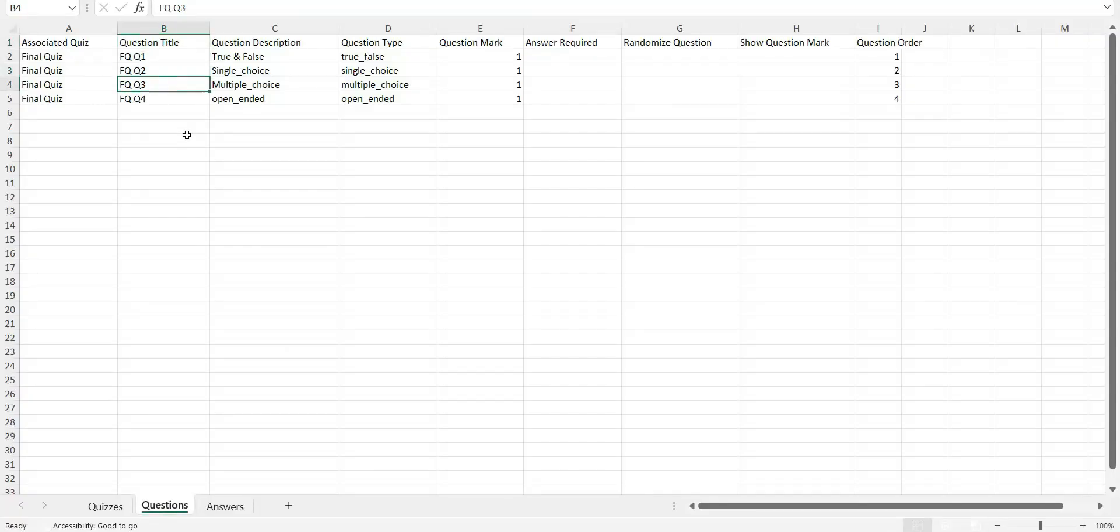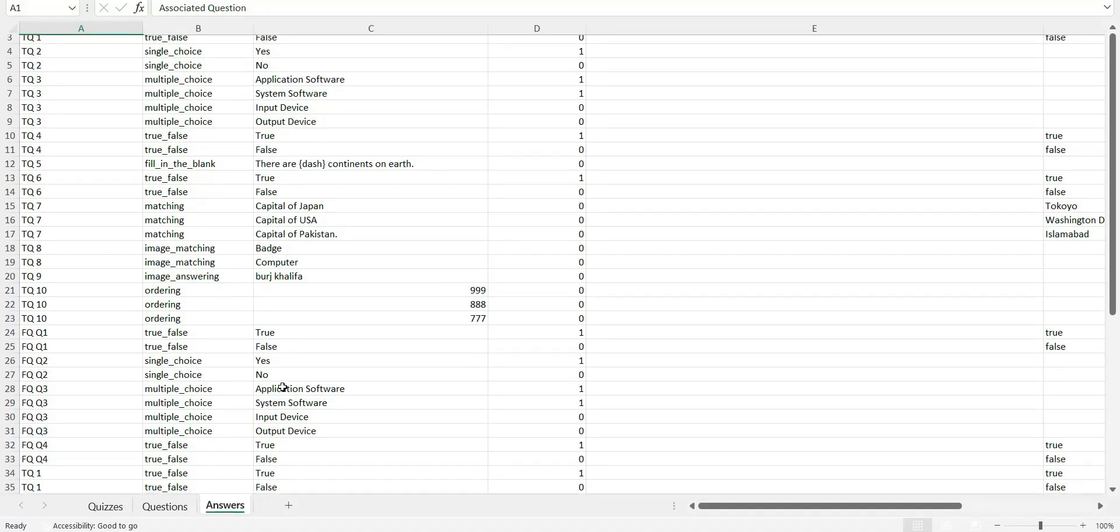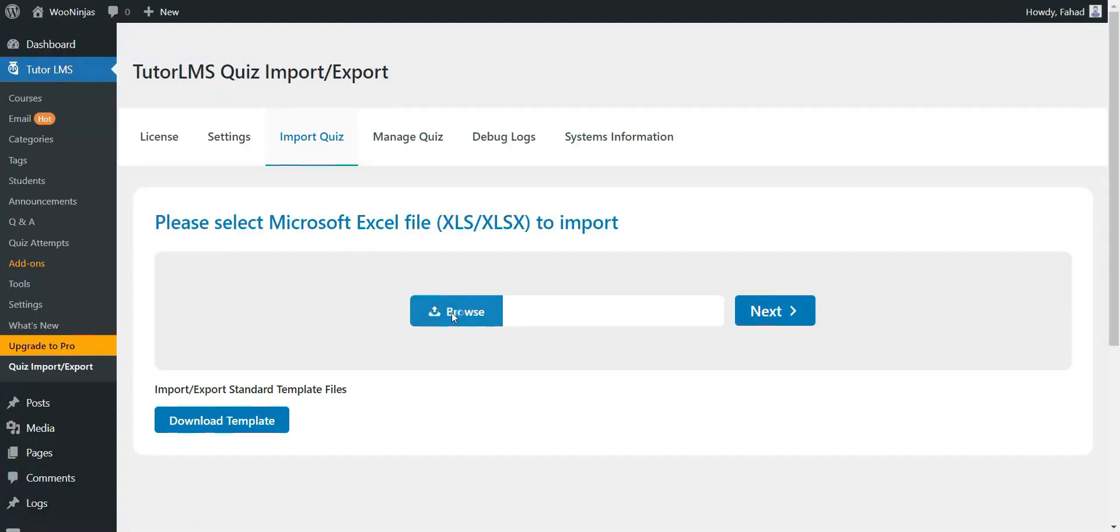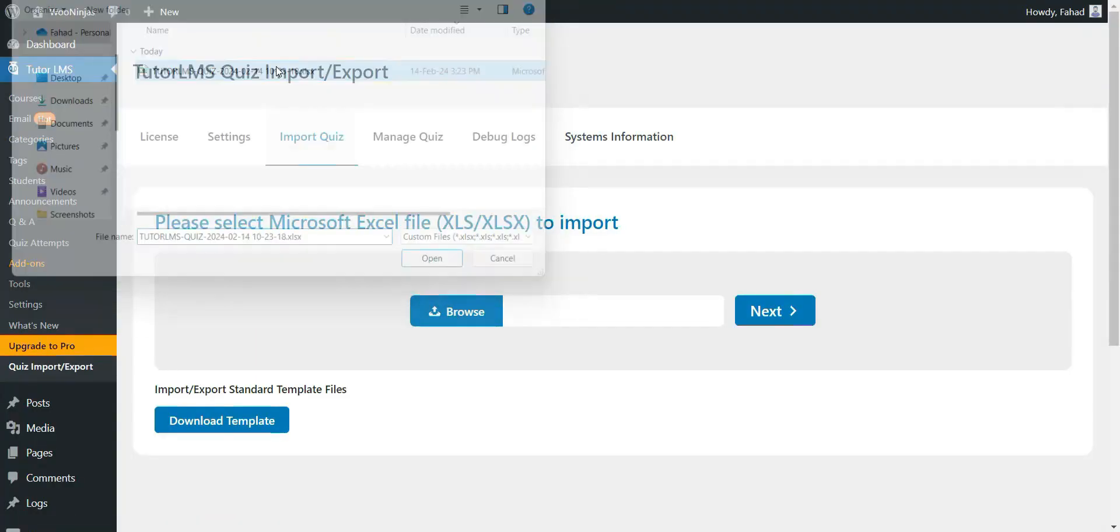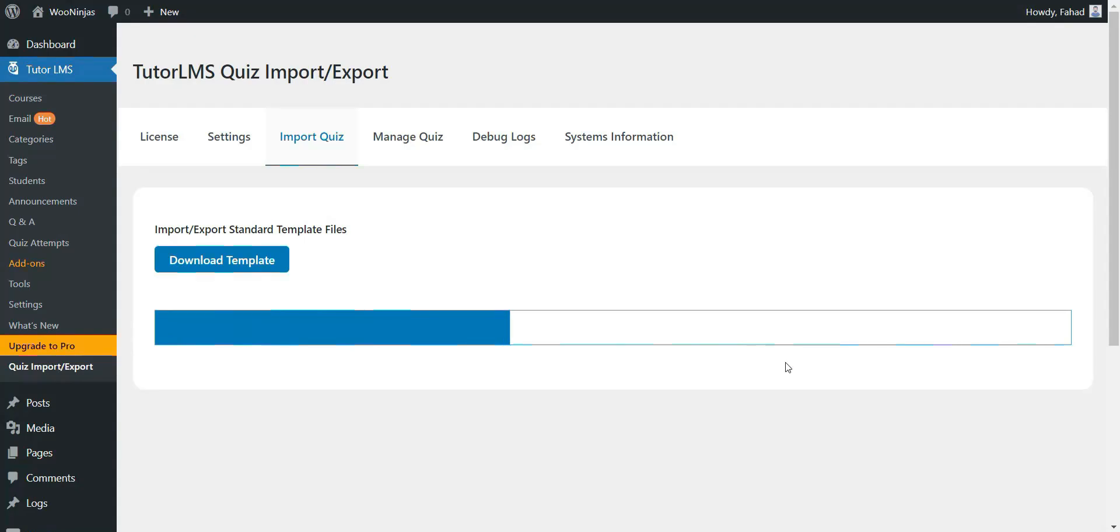With this tool, you can quickly create questions in bulk directly from a straightforward spreadsheet template and import them into your Tutor LMS site in a matter of minutes.